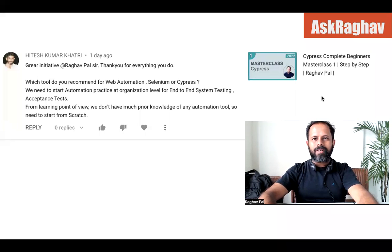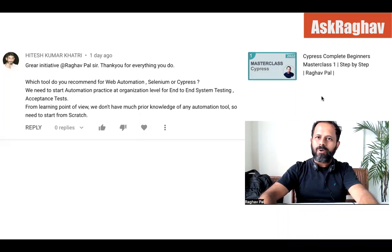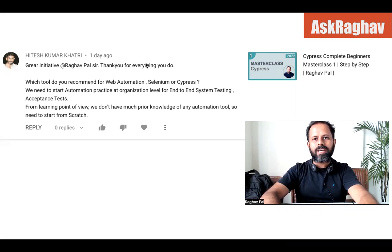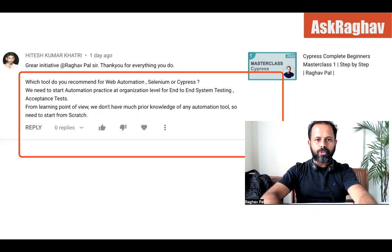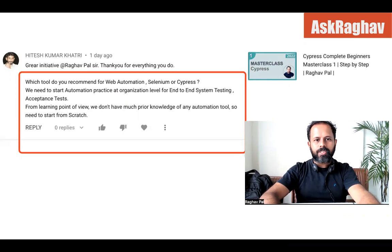Hello and welcome. I'm Raghav and welcome to this episode of Ask Raghav. I hope all of you are doing awesome. Today I'm going to take up a question asked by Hitesh, and Hitesh says: which tool do you recommend for web automation, Selenium or Cypress?